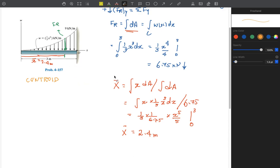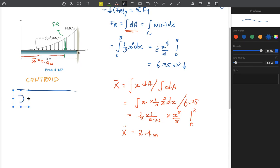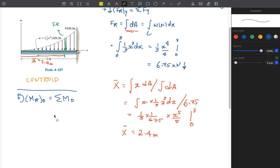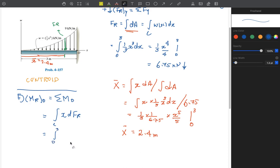Now let's find the resultant moment. We assume counterclockwise is the positive direction for the moment about point O. The moment equals the summation of moments about O, which is the integral of x·dFR over the length from 0 to 3. Here, x is the perpendicular distance from O, since we are finding the moment about point O.